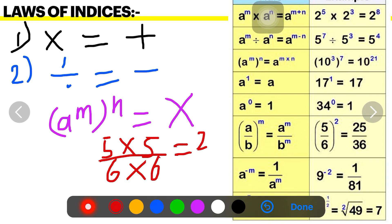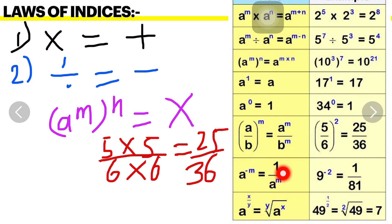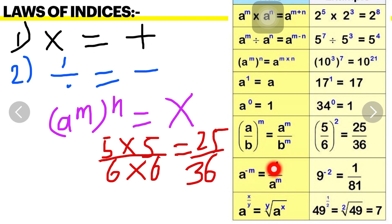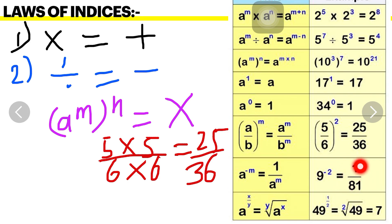The next law: a raised to minus m. Here a minus sign is present in the index. That means we are going to write it in inverse form. For inverse form, we write the numerator as 1, so it becomes 1 upon a raised to m, and the negative sign is removed. For example, 9 raised to minus 2 becomes 1 upon 9 squared. 9 times 9 is 81, so the answer is 1 upon 81.